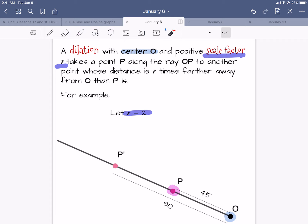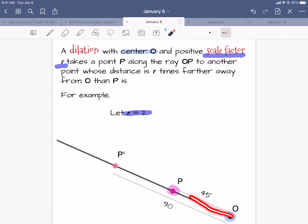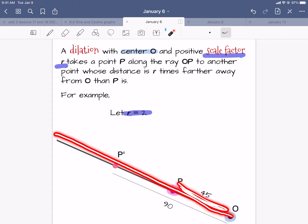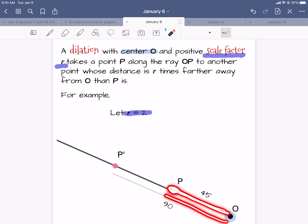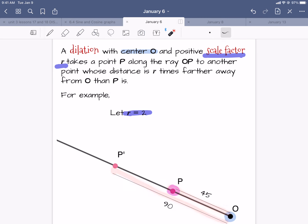So this is a definition. Let me jump to the page that has the picture. Here is the description of what a dilation is. You might want to pause the video and write down the description. What the picture says: you have a center and you have a dilation.